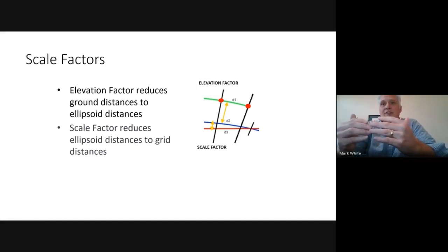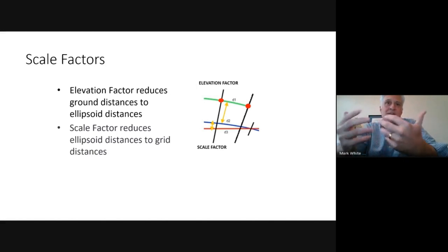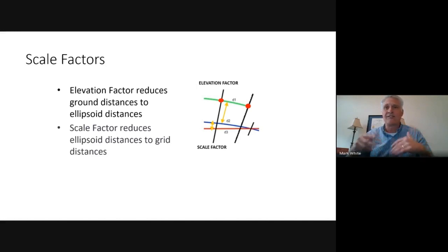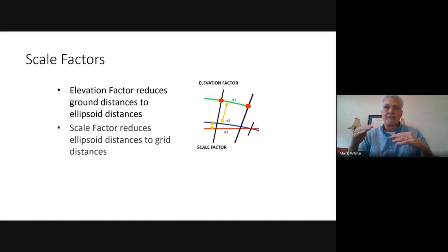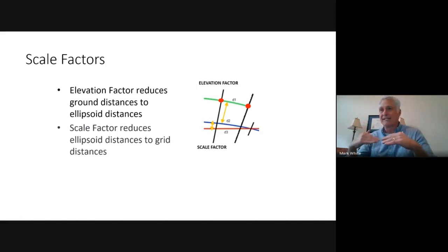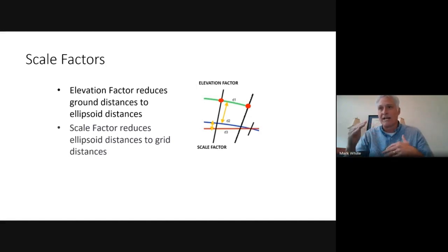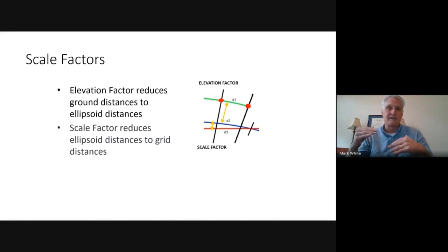To reduce our data between these different measurements, we use scale factors. There are two main scale factors we have to deal with. We have the elevation factor, which reduces ground distances to ellipsoid distances. Then we have the scale factor — some people call it the grid factor — to reduce the ellipsoid down to the grid. In this example, we see three distances: ground on top, then the ellipsoid, then the grid. We have the elevation factor to go from ground to the ellipsoid, and then the scale factor to go from the ellipsoid down to the grid.